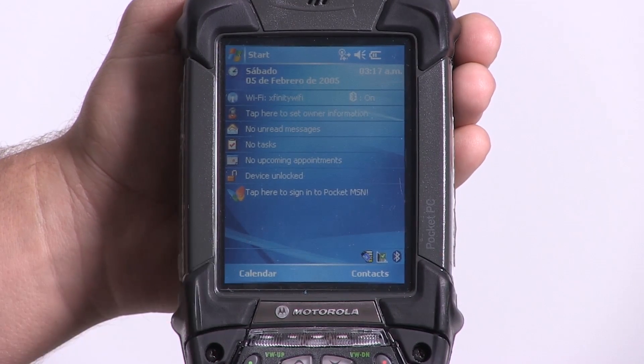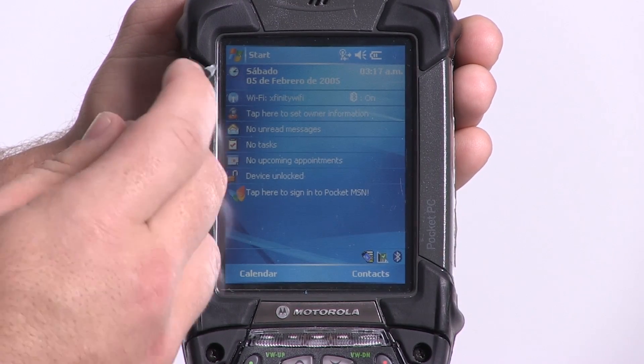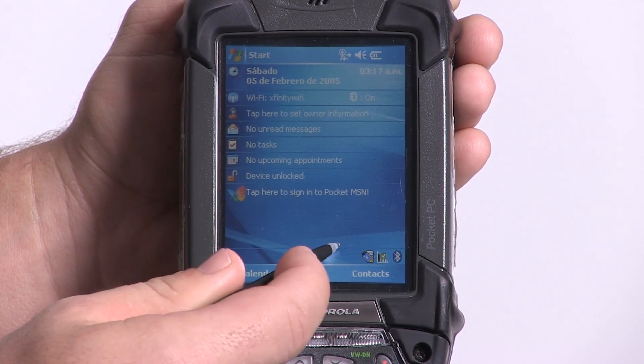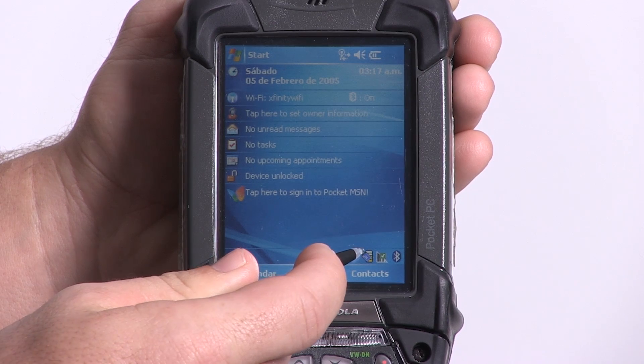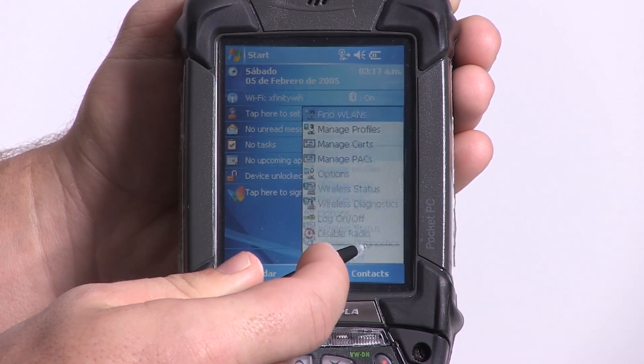From the main menu screen, go to the bottom right hand corner and select the wireless connectivity icon.